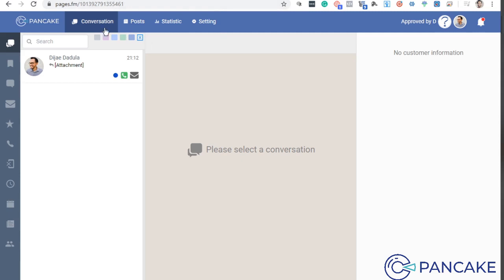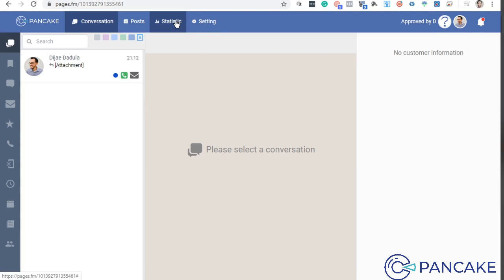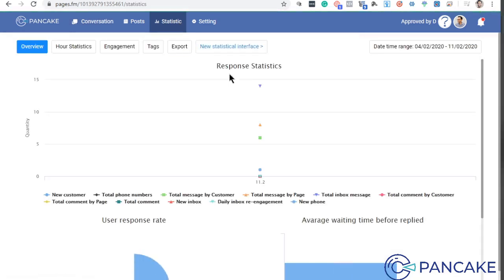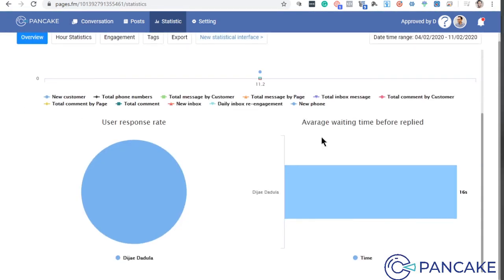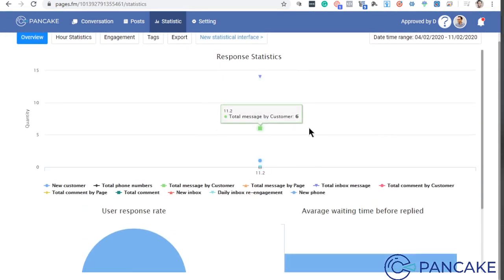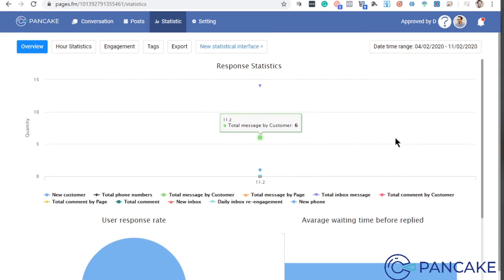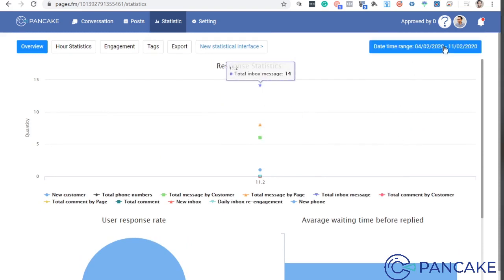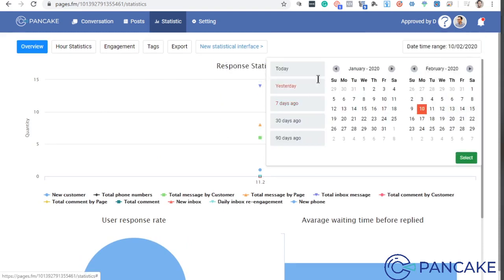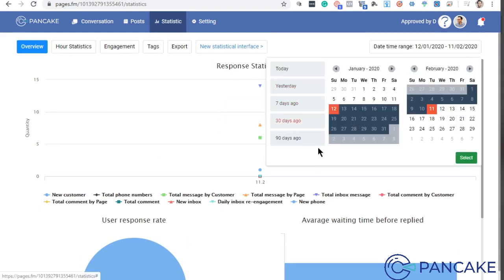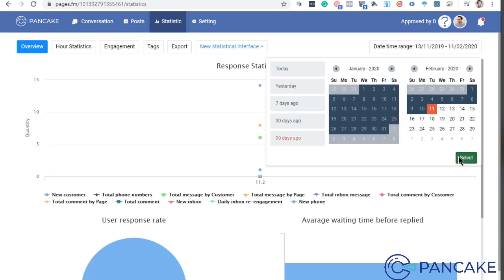So sa taas, ito yung mga menus like conversation, post, statistics, setting. So statistics is ito yung makita mo yung dashboard mismo kung ano yung nangyayari. May benta ba? Meron ba siyang sinagot o wala? In this case, meron akong records dito and you can adjust the date, yesterday, 30 days ago, 90 days ago, then click select.